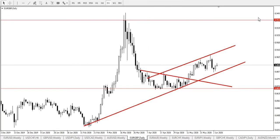Hello everyone, my name is Olse, technical analyst of Super Forex. Today we shall be looking at the Euro/GBP on the daily time frame. As usual, we'll be looking at the support and resistance zones as well as the market presentation.